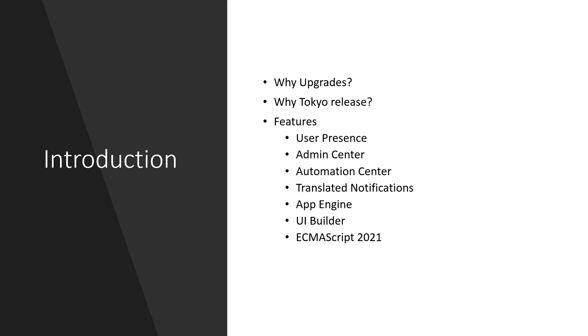In this video we'll cover why we need to do upgrades, why Tokyo release, and the features that we pick and choose.